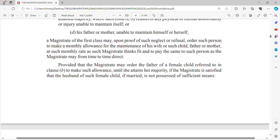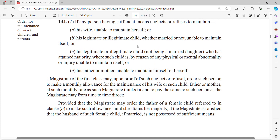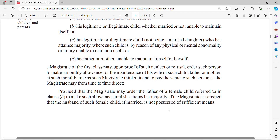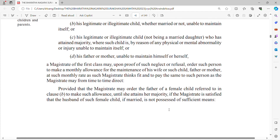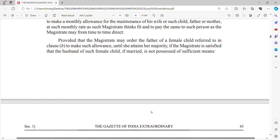There is a proviso: the magistrate may order the father of a female child — if she is married and the husband is not possessed of sufficient means — to maintain that daughter until she attains majority. So if the female child's husband is not earning enough to maintain her, the father of the girl is also bound to maintain that female child.